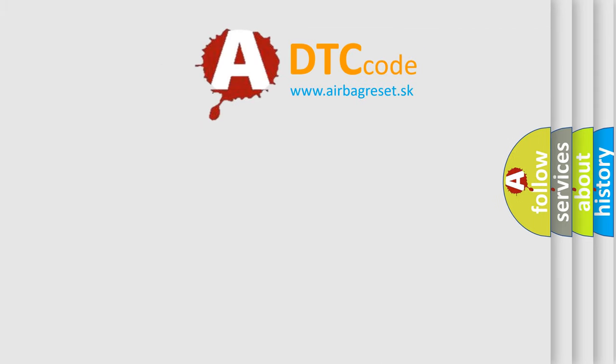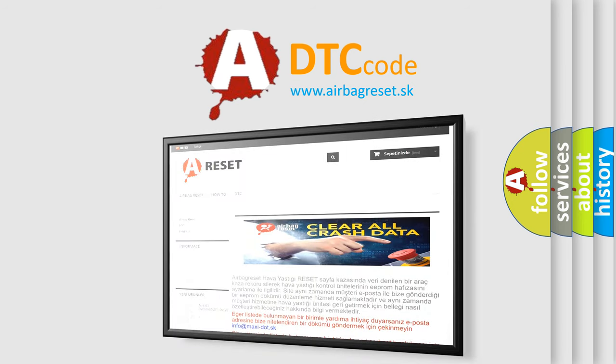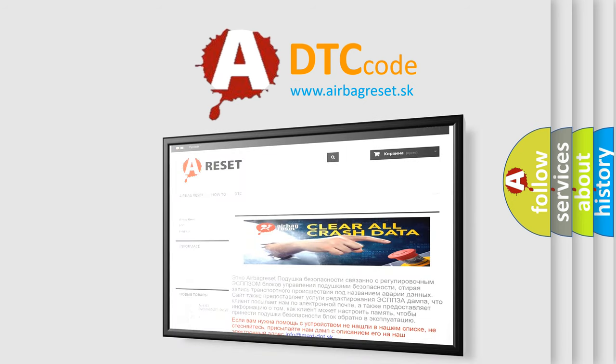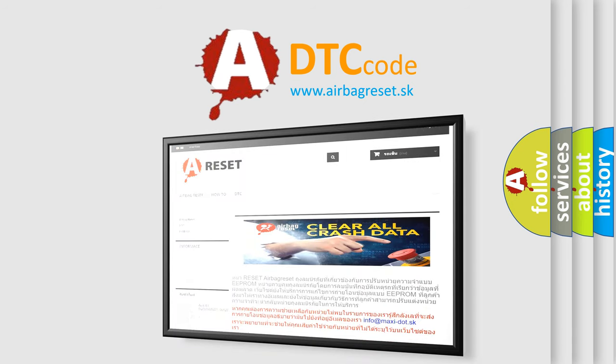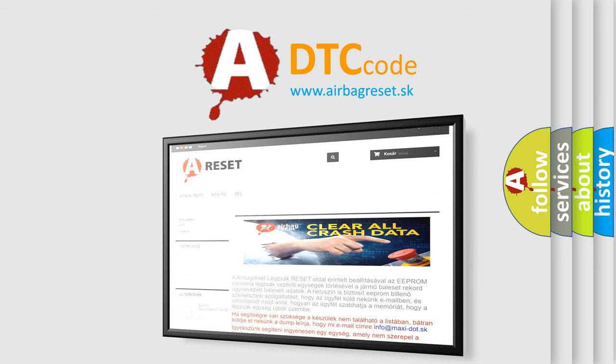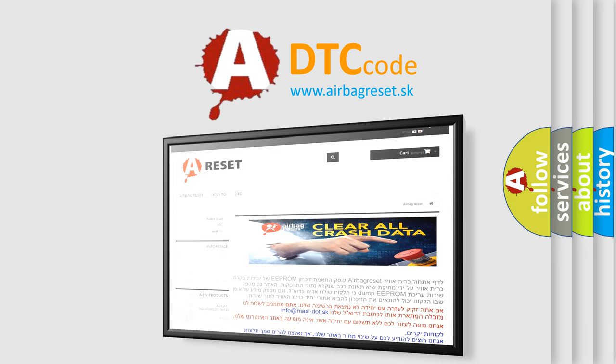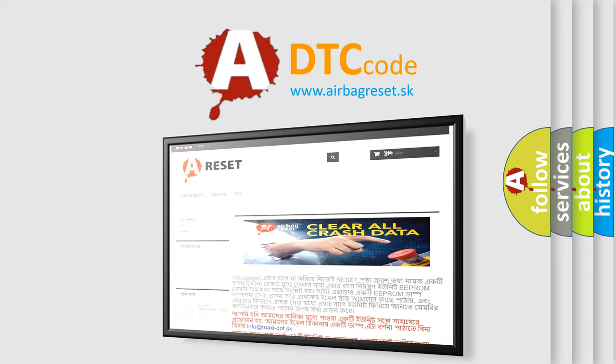The Airbag Reset website aims to provide information in 52 languages. Thank you for your attention and stay tuned for the next video.